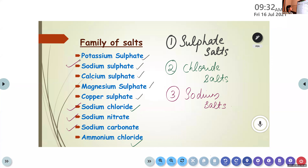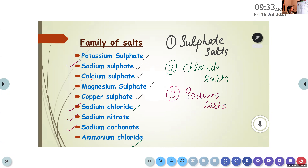To summarize salt families: sulfate salts have sulfate ion in their anionic part; chloride salts have chloride ion in their anionic part; sodium salts have sodium in their cationic part. The cationic part (positive) always comes from the base and the anionic part always comes from the acid. The same salt can belong to different families — for example, sodium sulfate belongs to both sulfate salts and sodium salts.